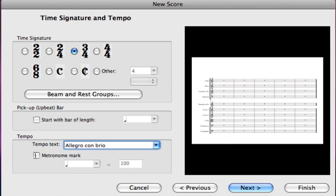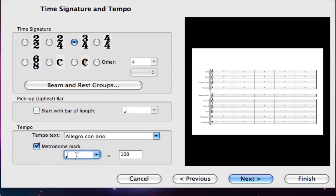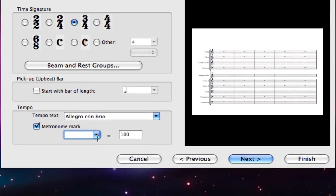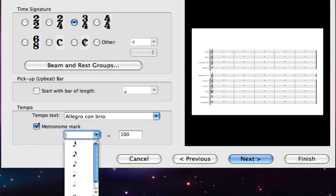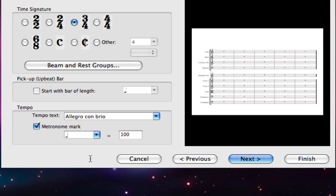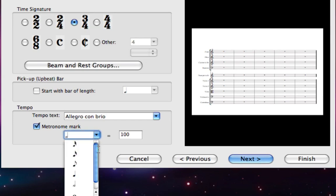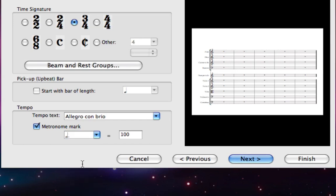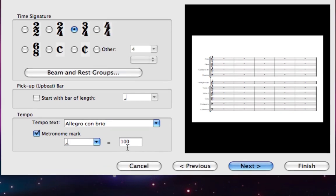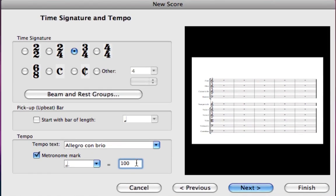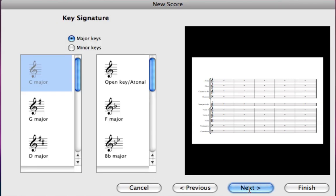Last we need to set the metronome mark. I'm going to give it a tick and then delete the crotchet that's already there. I'm going to click on the drop down menu and choose first the minim and then from the very bottom of the list the dot. That gives me dotted minim equals. Beethoven sets it at 60 so I'll just delete that 100 and type in 60, then click next to go to the next page.